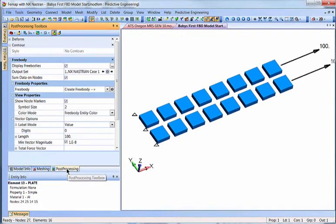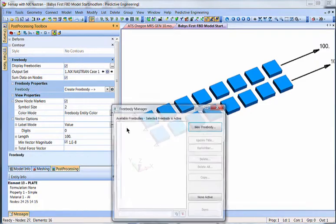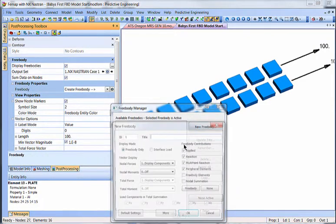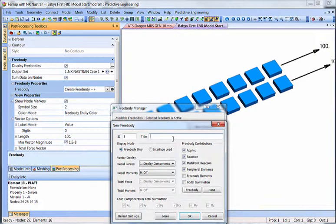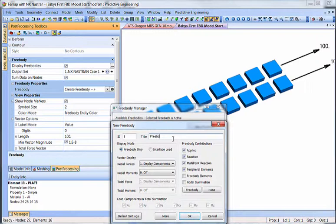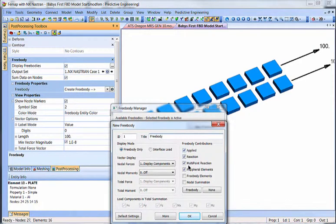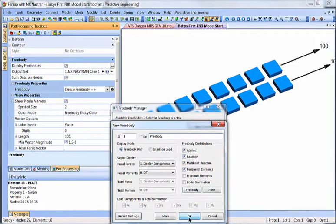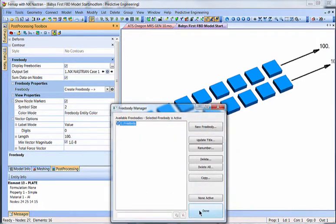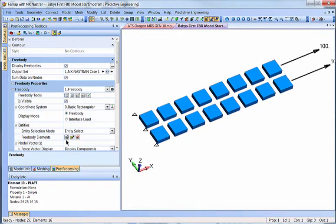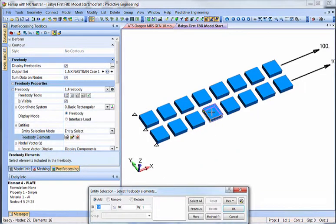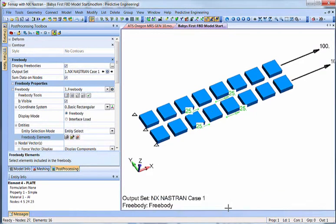So from there, we'll go to post-processing, we'll create a free body diagram, and we're going to do the defaults. And these things, in the default, it leaves them all on, which is just fine. We're going to display components. And from here, we're going to pick free body element. Look what happens.